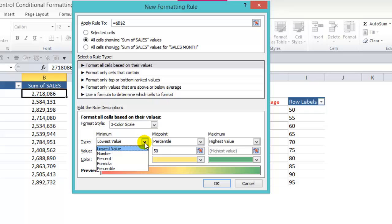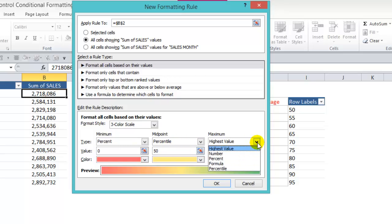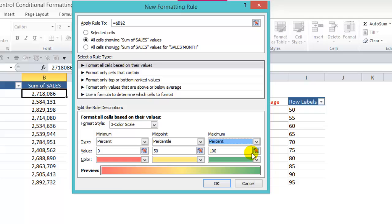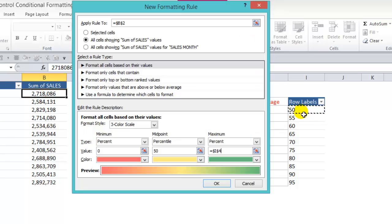The lowest value will have a 0%. The midpoint will be a 50 percentile and the maximum will be a percentage. And we're going to reference this to the first cell here. And press enter.